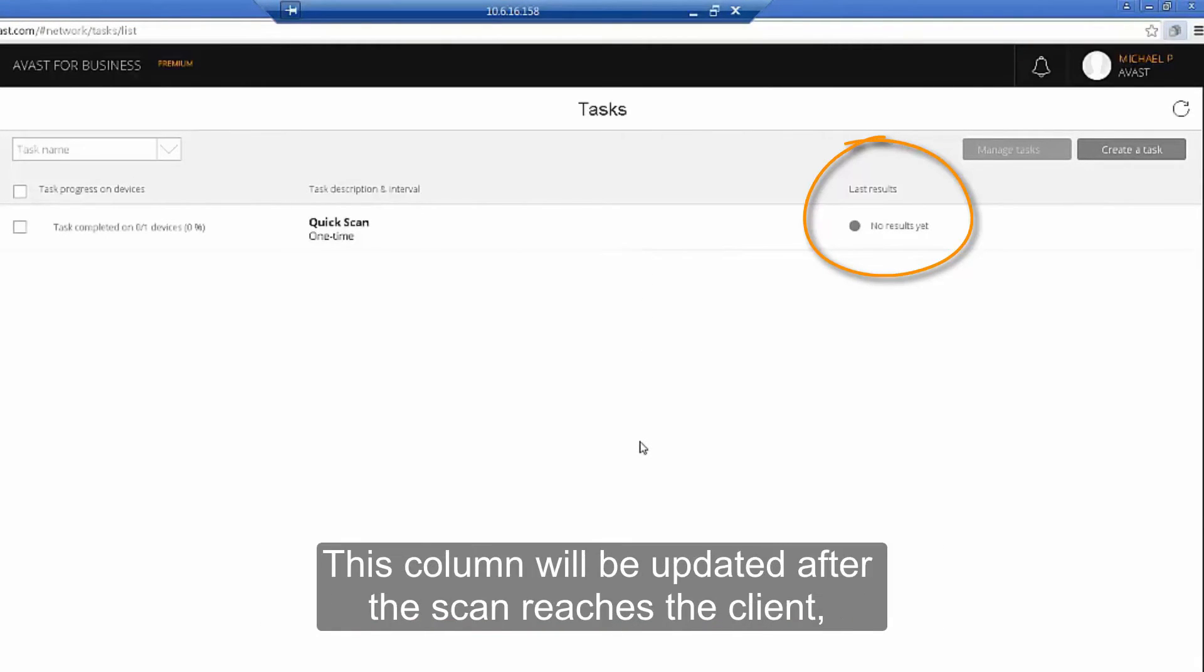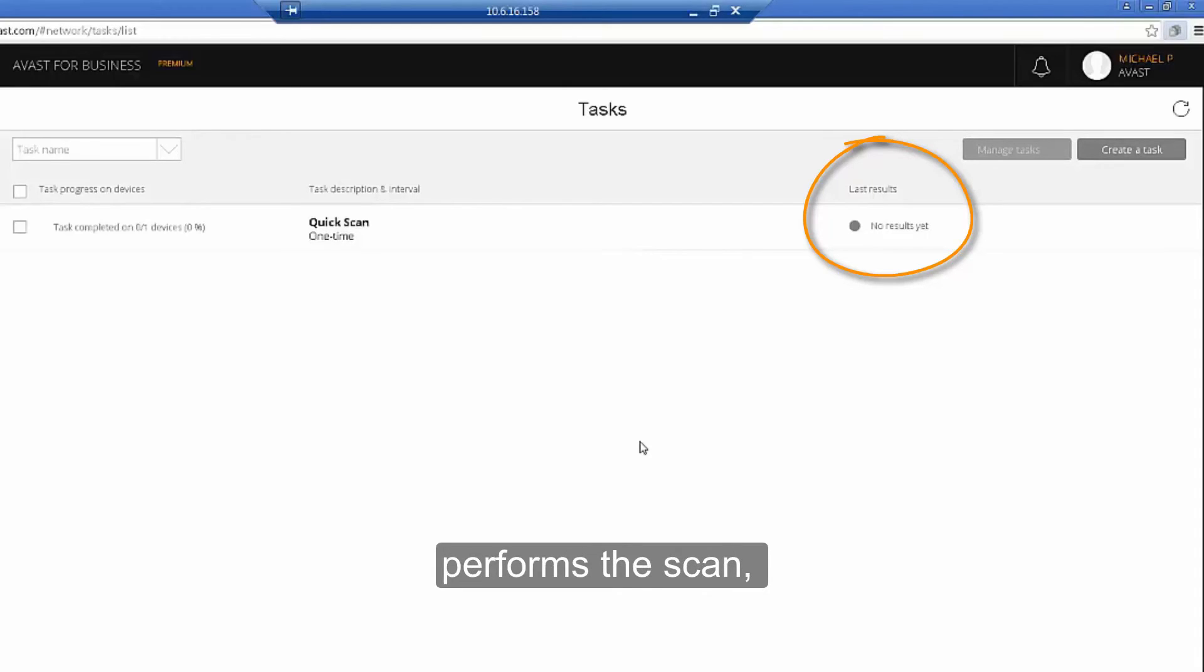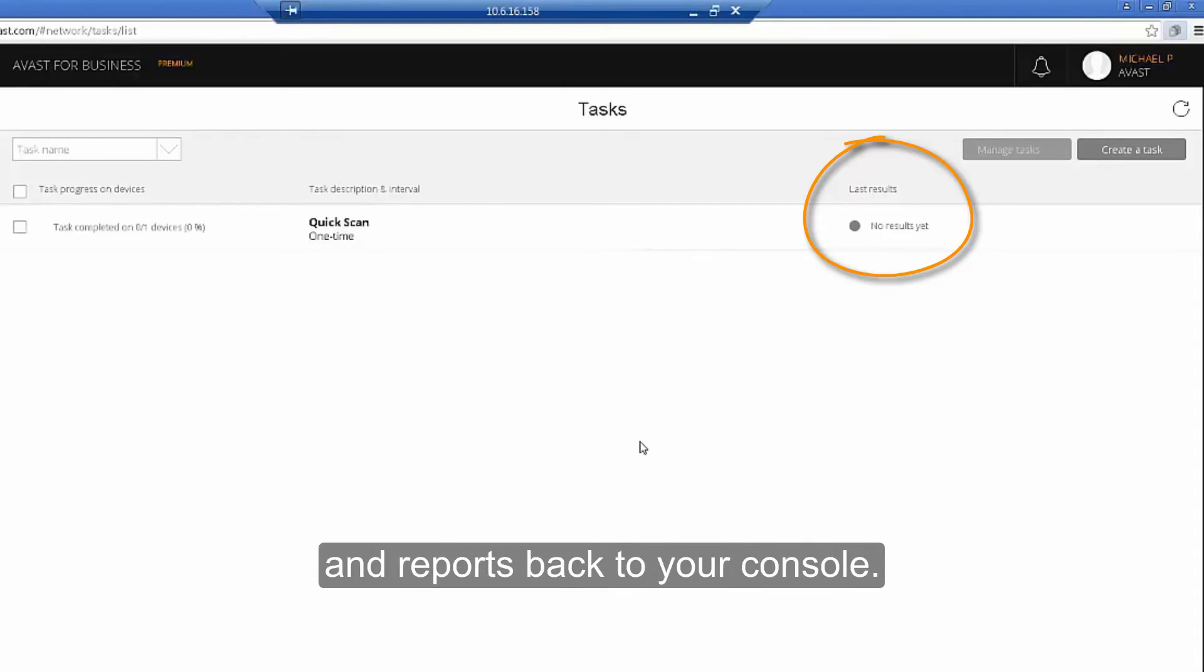This column will be updated after the scan reaches the client, performs the scan, and reports back to your console.